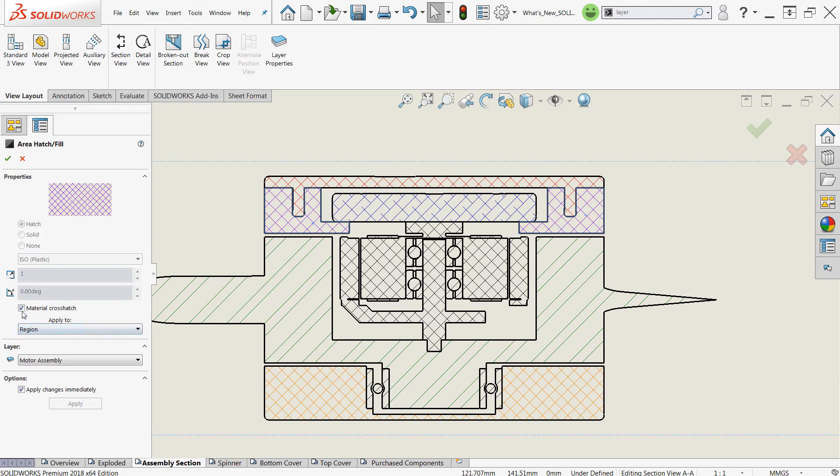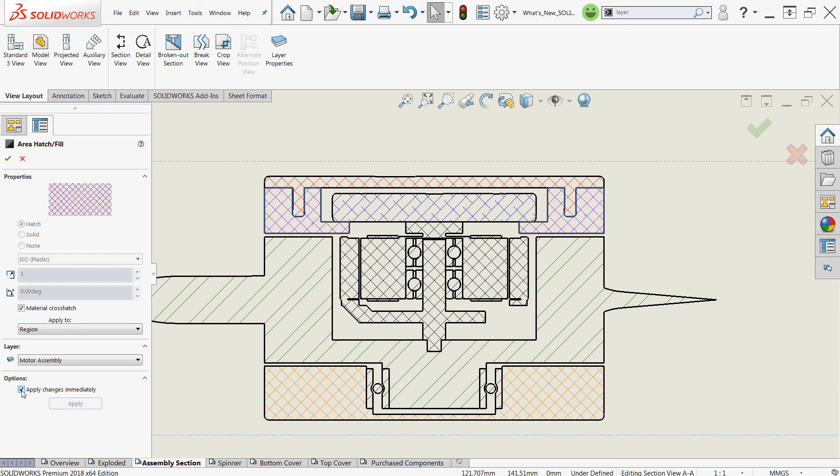Additionally, material crosshatch - you can deselect this to override the default hatch that's inherited from the material. And you also have an option to either apply the changes immediately, or you can clear this and defer those changes until the apply button is selected.